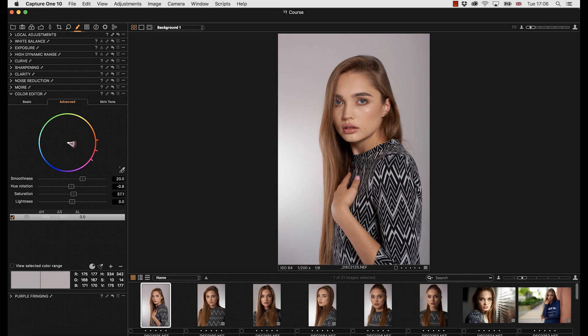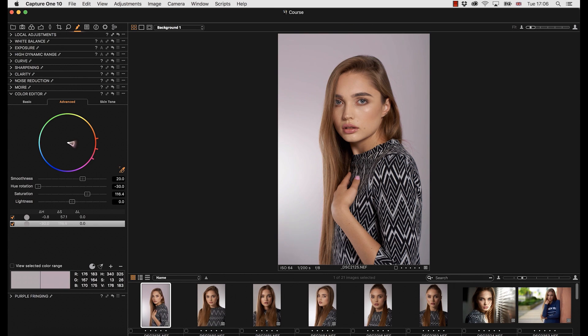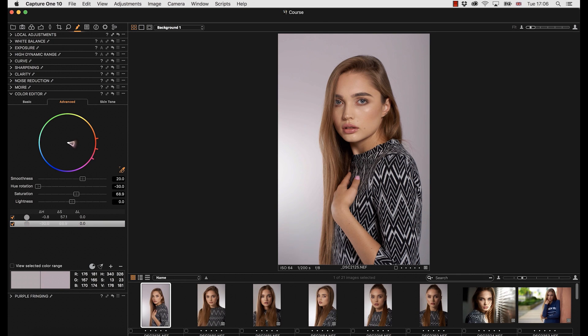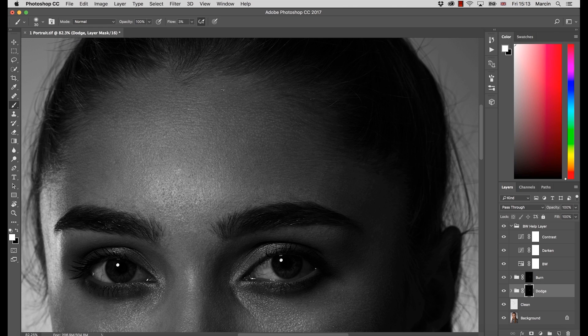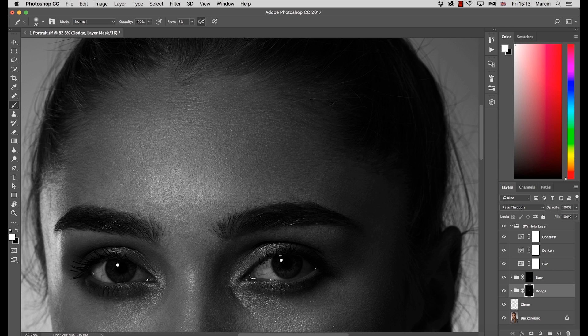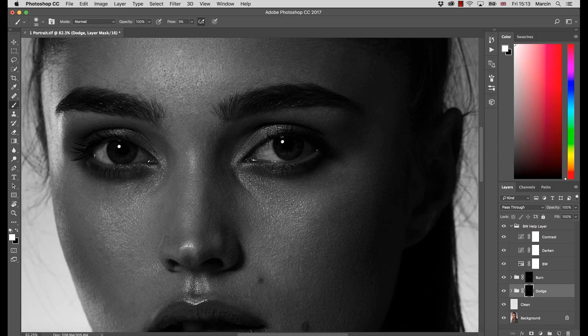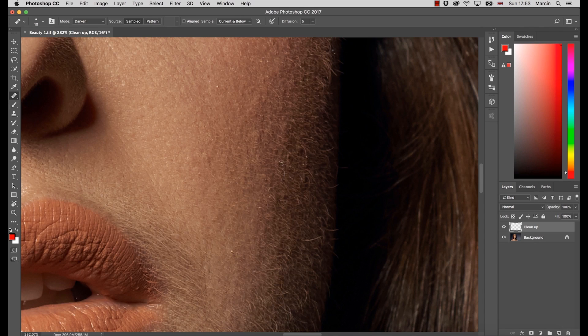Don't worry if you are just a beginner because we are going to cover the whole process from the very beginning till the final touch-ups. At first I will show you how to do raw processing using Camera Raw as well as Capture One.